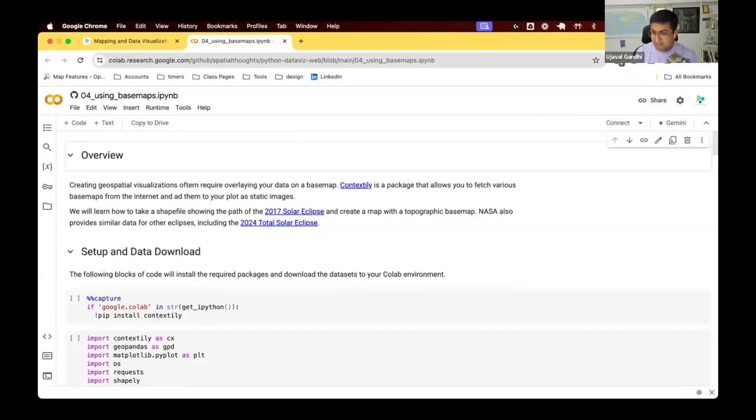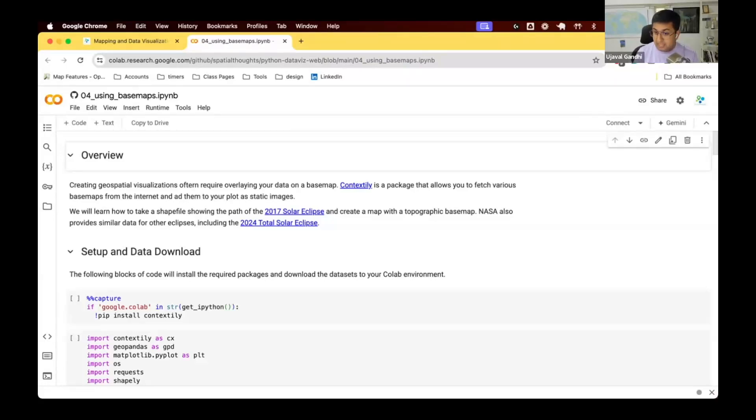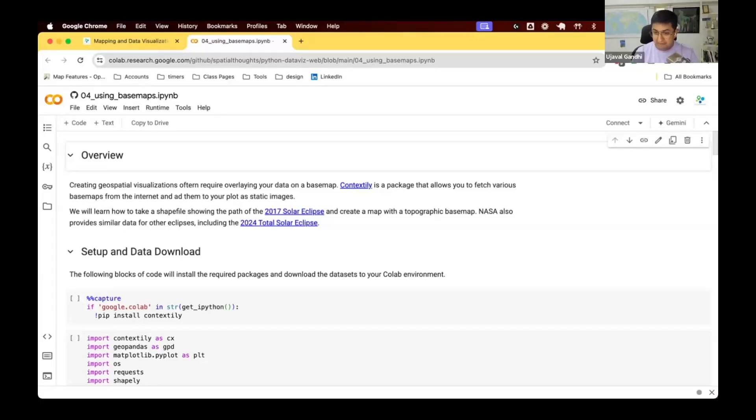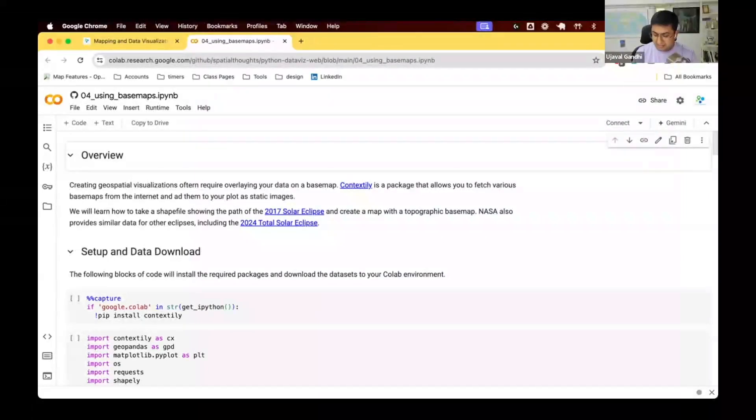And typically, when you create any map, you want to plot something on a base map. In this notebook, we're going to learn how to use different base maps from open source data sources and add them to your map so people know where you are showing the results and you can create very interesting and artistic maps as well using those.